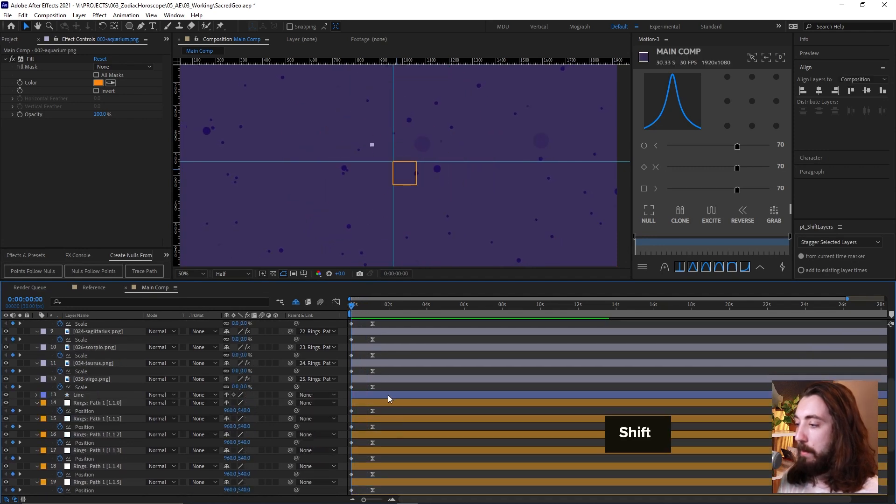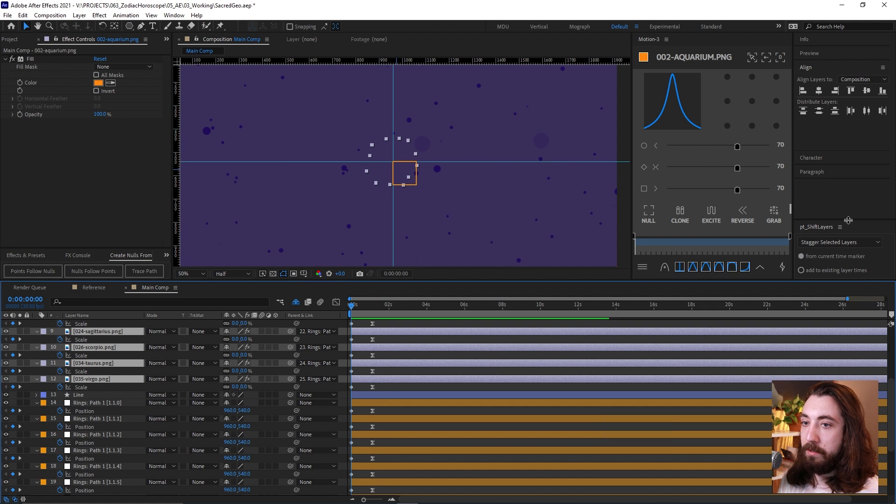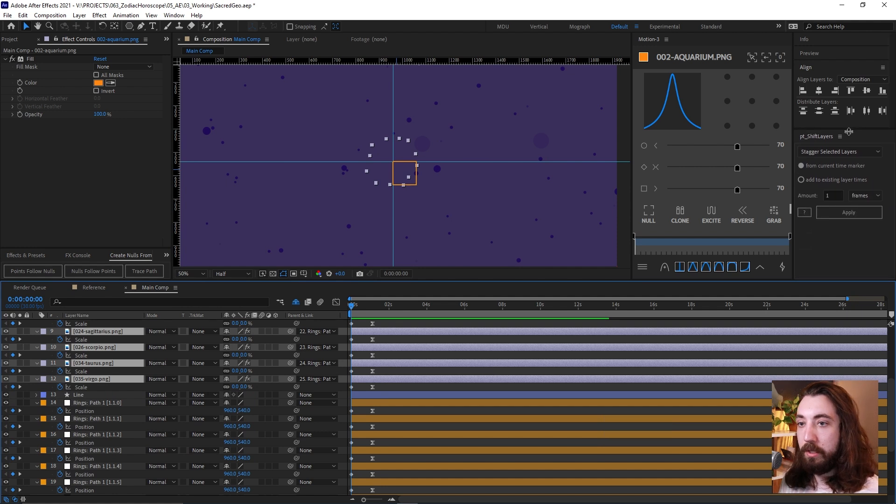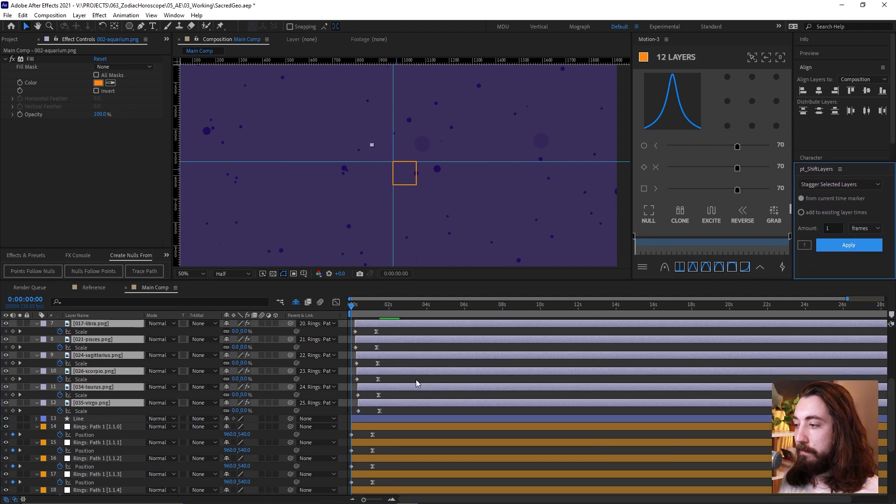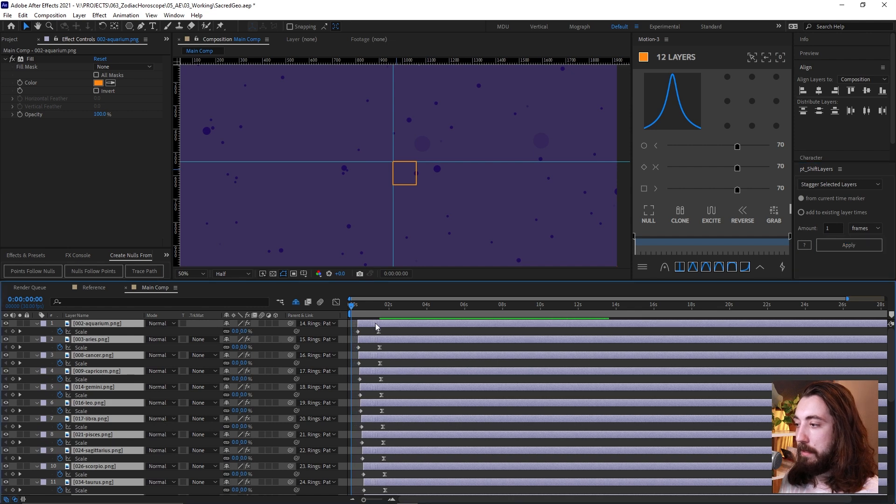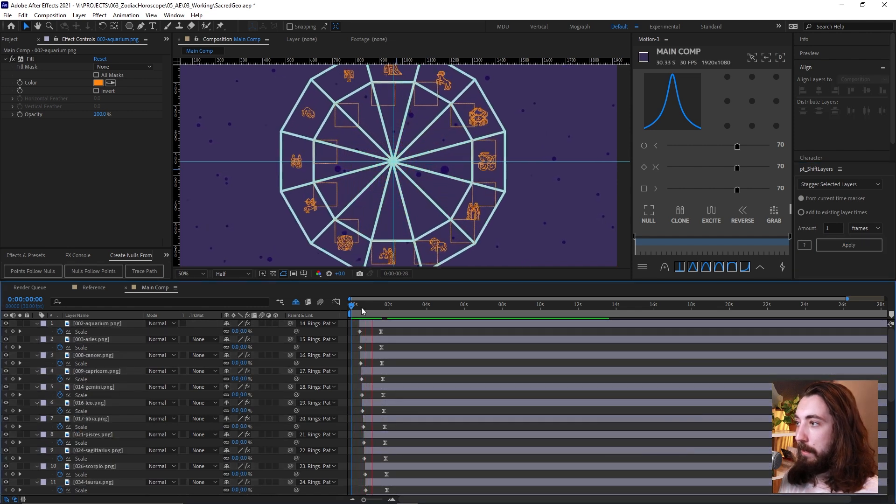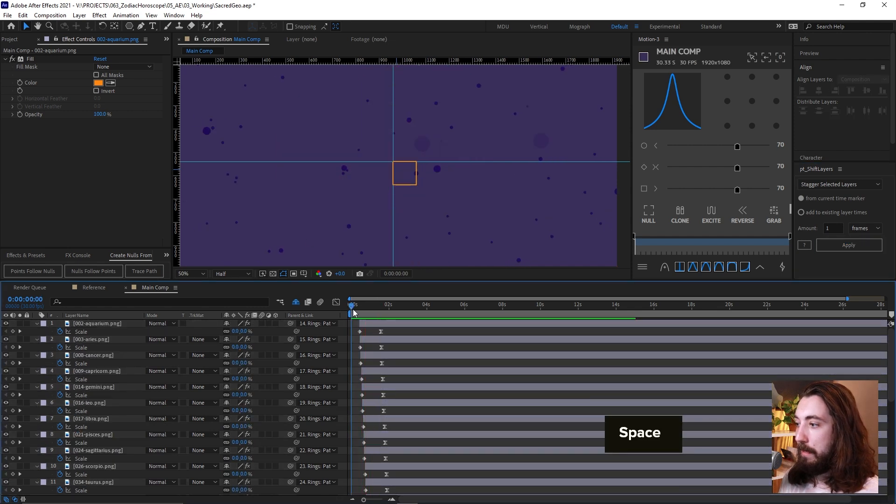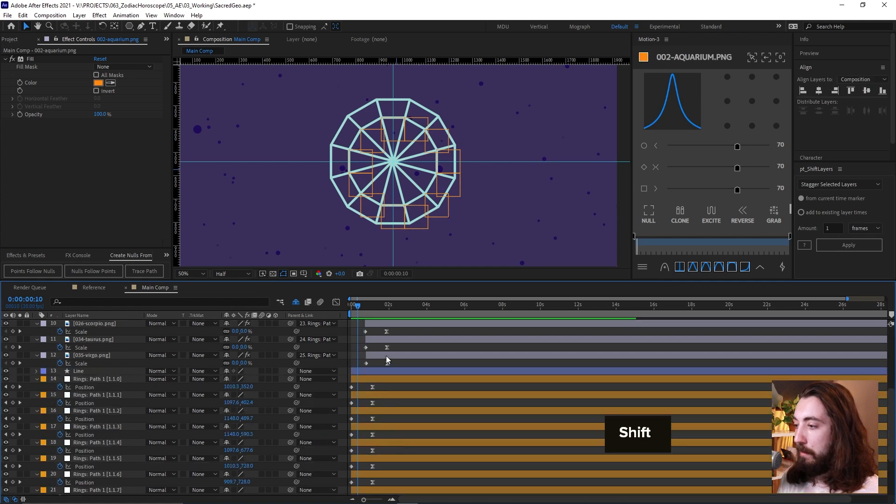And then maybe we give these a little bit of a stagger. So using this shift layers, you can stagger these a couple of frames, maybe one frame and delay it a second. So it's kind of like that. That's pretty cool.